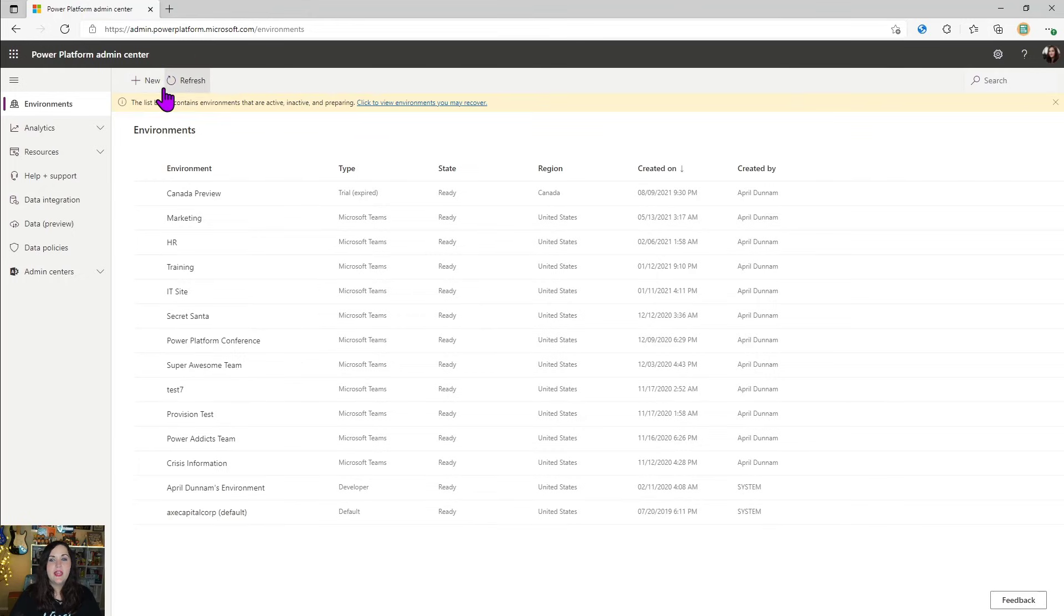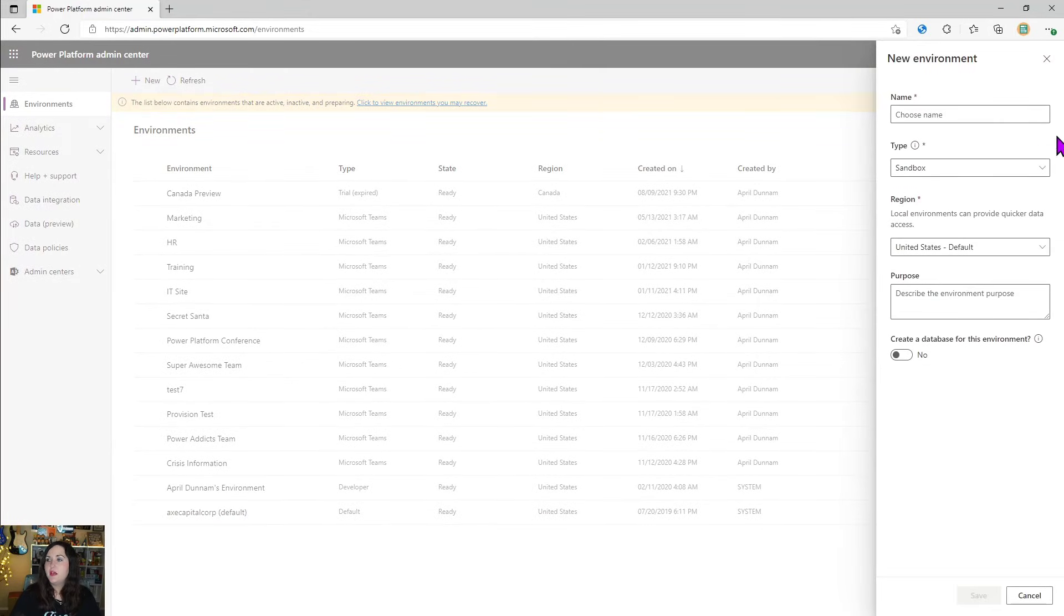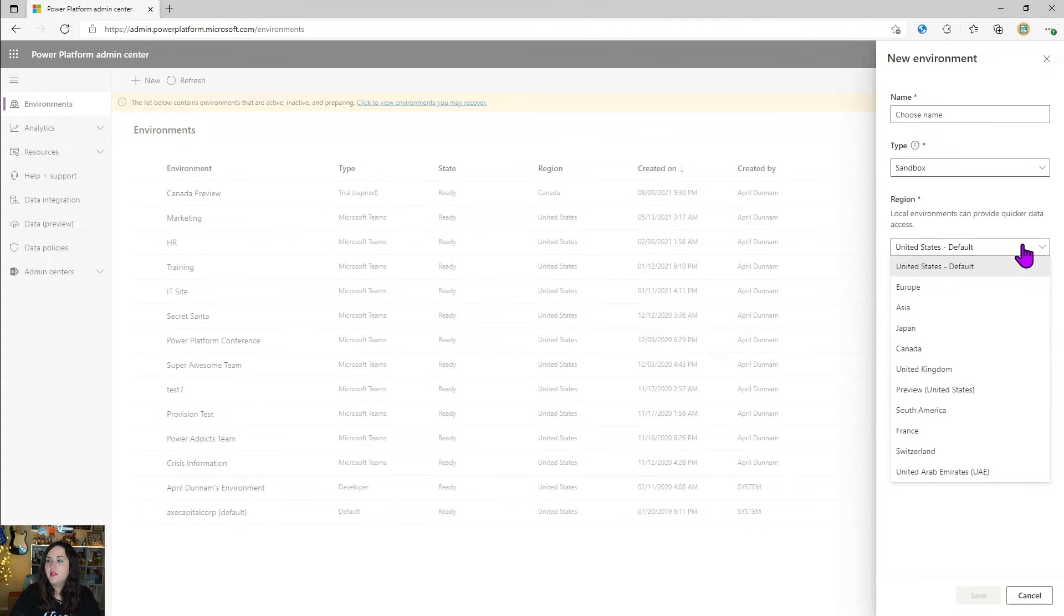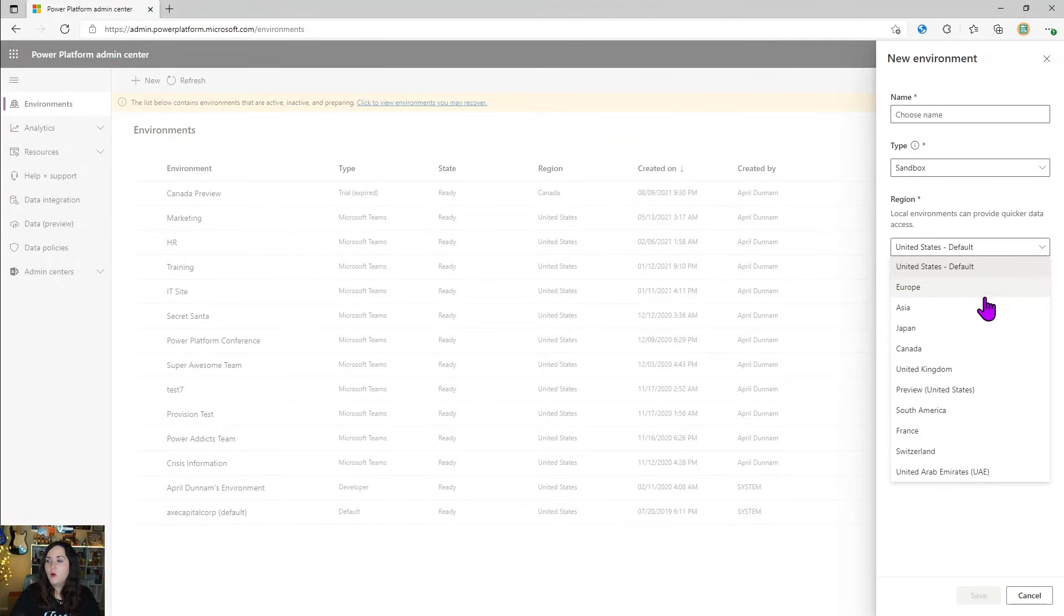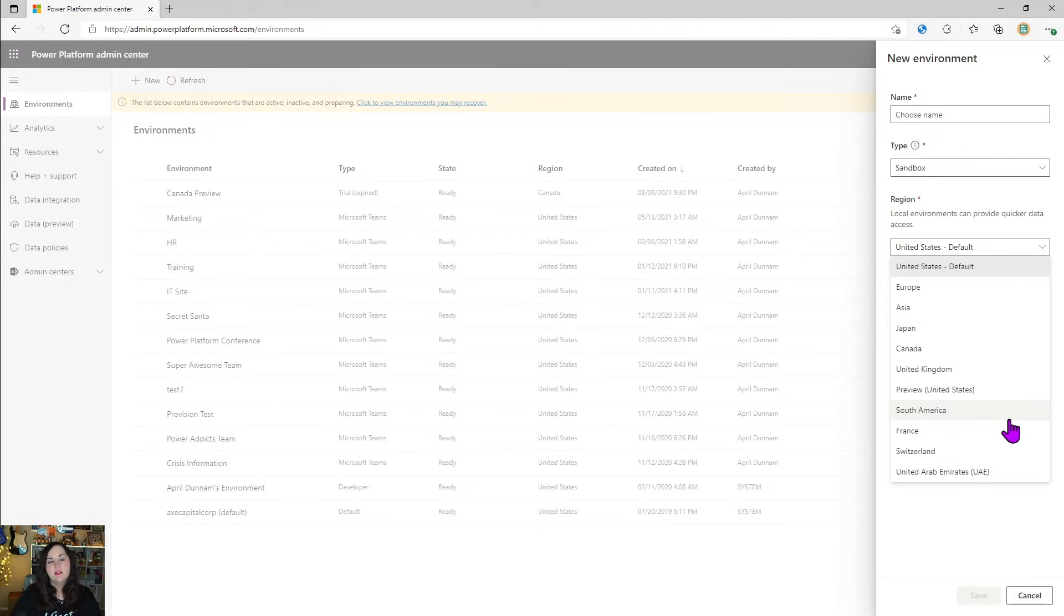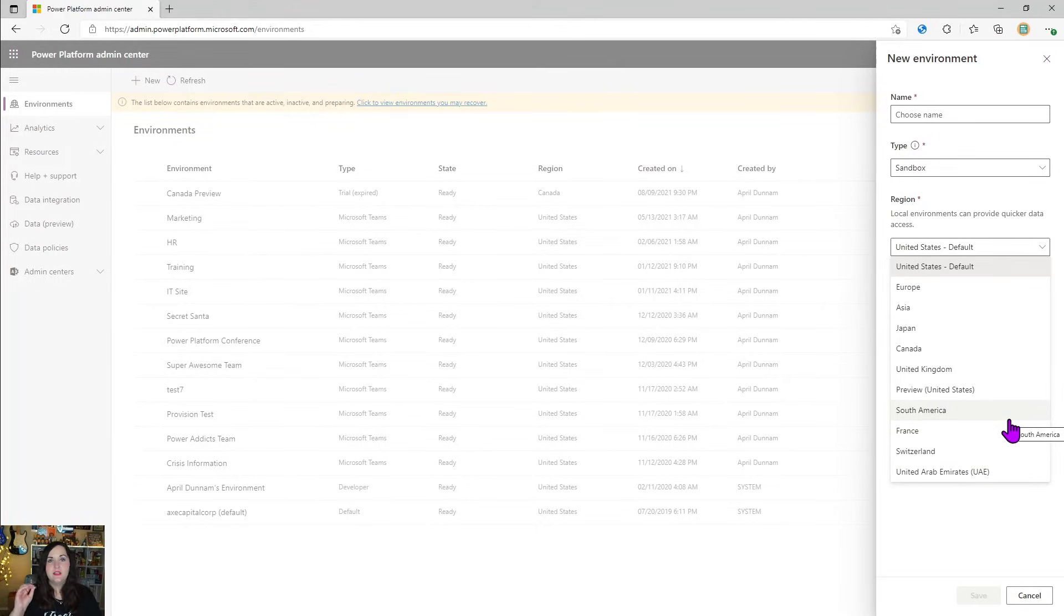So we create a new environment by clicking on the new tab here. And this is where the region settings are applied. So we can see, I can choose my default region or any of these other regions. And when I choose this setting, this gets passed down to dataverse to the database. So that the database there is provisioned in the appropriate data center in that region.